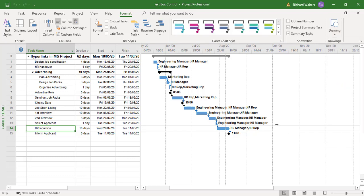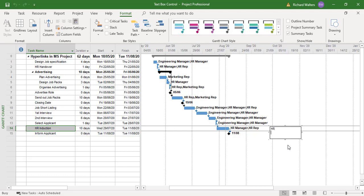And I can now draw a text box. I can say, for example, induction must include, I'll just put welcome pack.